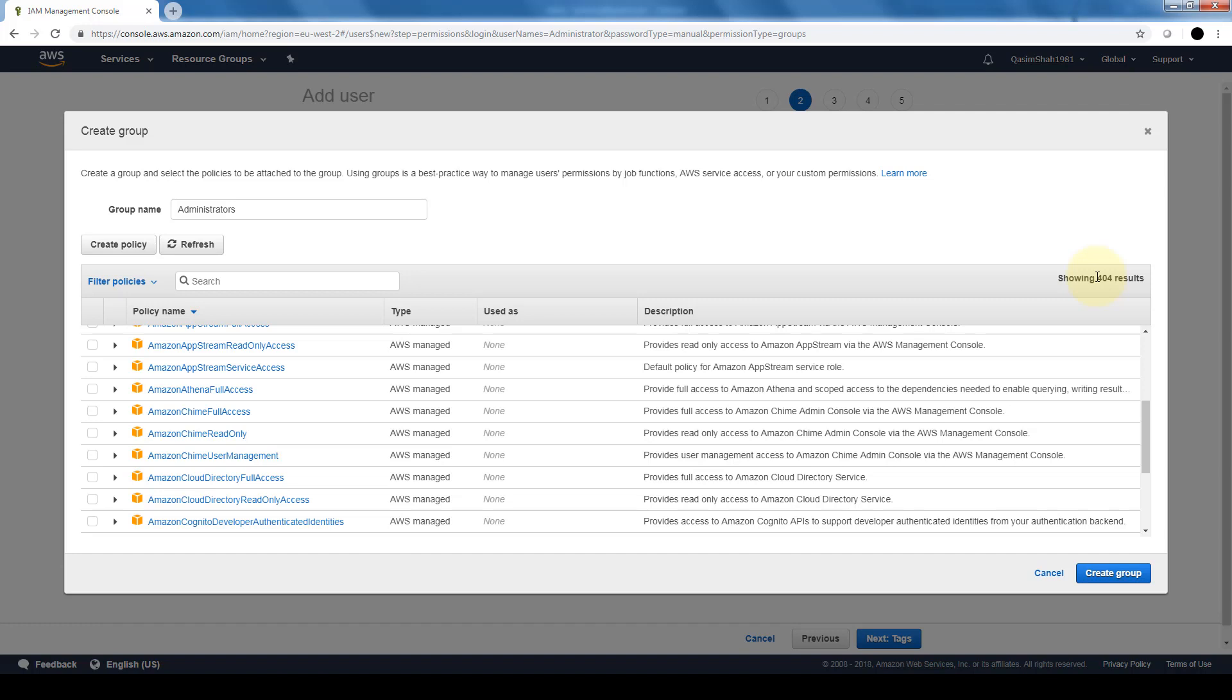That's a bit advanced and out of the scope of the cloud practitioner exam, but just keep in mind that if there is a certain policy that you cannot find, which 99% of the time you will find here, you are able to create customized policies and it's going to be a very cumbersome task to scroll through 404 different policies.